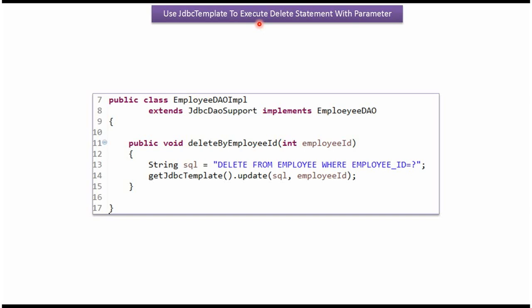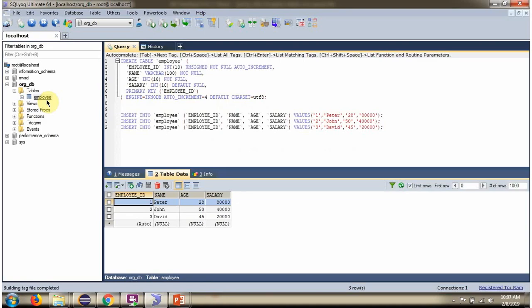In this video tutorial, I will explain how to delete one record from a table using Spring JDBC template. Here you can see the employee table. It has three records. We will see how to delete one record from this employee table.